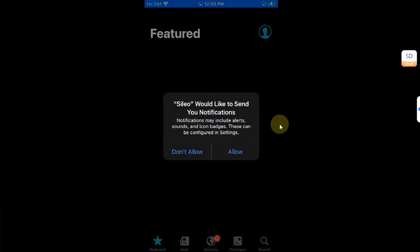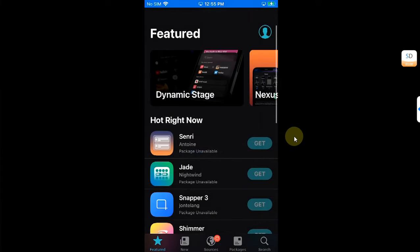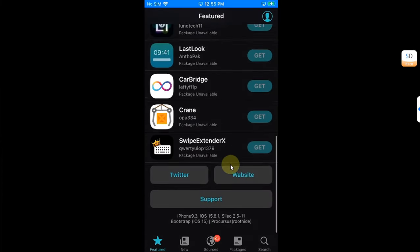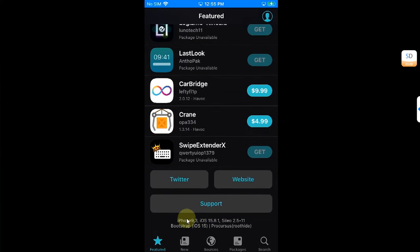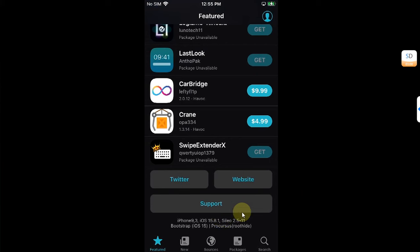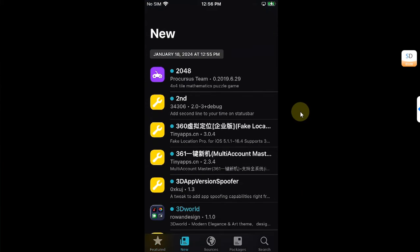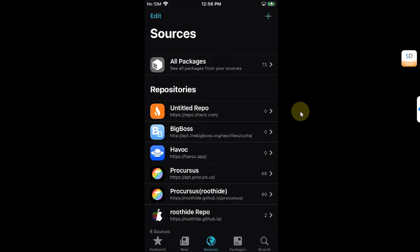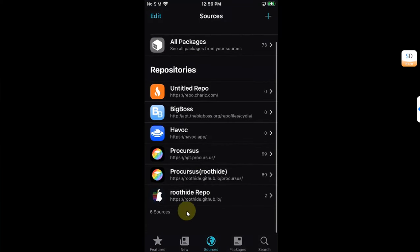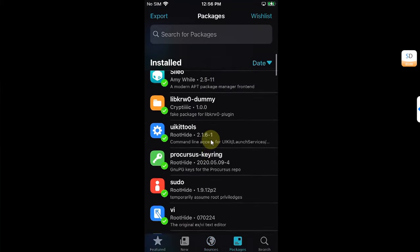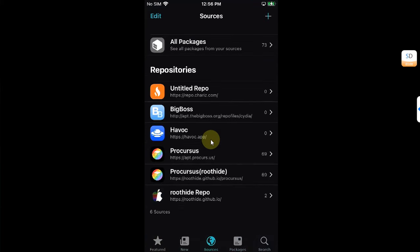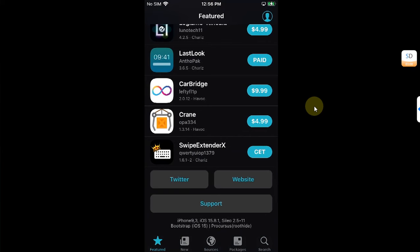Open Sileo and you can see the version — iOS 15.8.1 — and the bootstrap listed as iOS 15 with Procursus RootHide, meaning it installed properly. Sources are properly populated, including the RootHide repo. Packages and search are all working correctly.